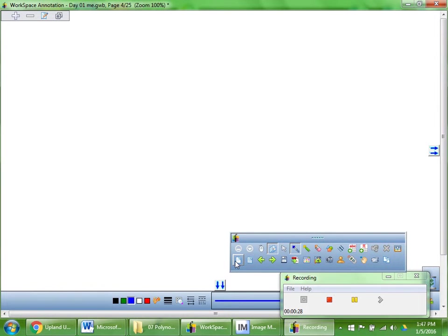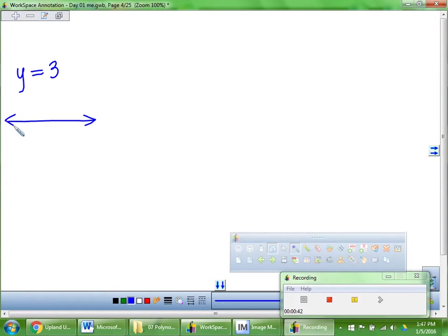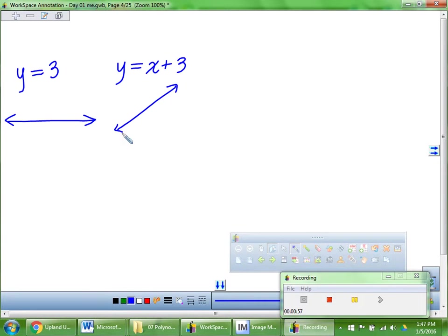Before we get to our discovery activity, I'm curious: what is the graph of something like y equals 3? What does that look like? Vertical or horizontal? Horizontal — so that would just be a horizontal line. Now we're going to keep building up our functions. What about y equals x plus 3? What's that? A slanted line — something like that.